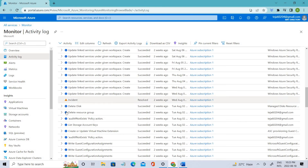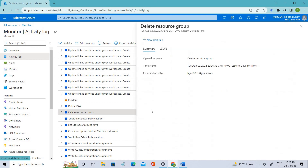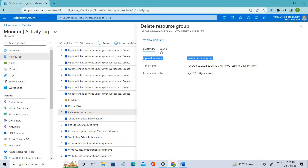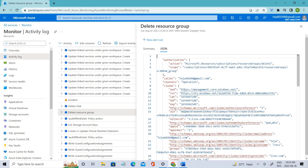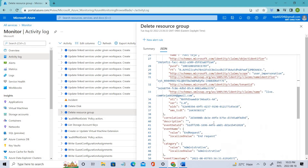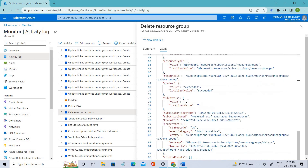Let's select one of these entries. You can see the summary of the operations that we have performed — in this case, we deleted the resource group. To get more information, you can check the JSON format by clicking that, and you can get more details related to that event.